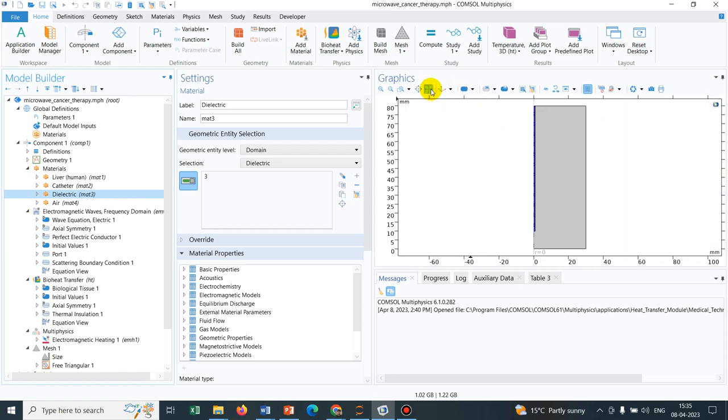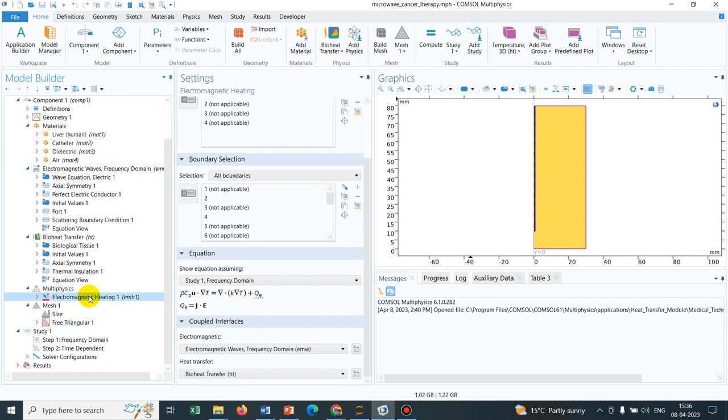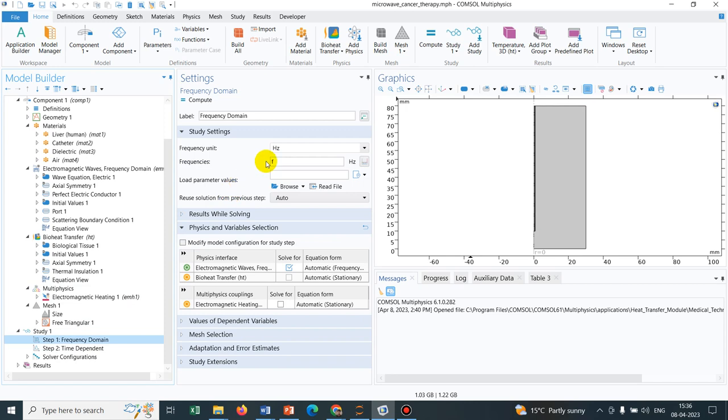You can actually look into it, but our purpose of making this video was how exactly we can put that microwave heating. I have already shown you that electromagnetic heating. Now, if you go to this frequency domain, you will see they have taken this particular F which is in the microwave domain and in the frequency domain.